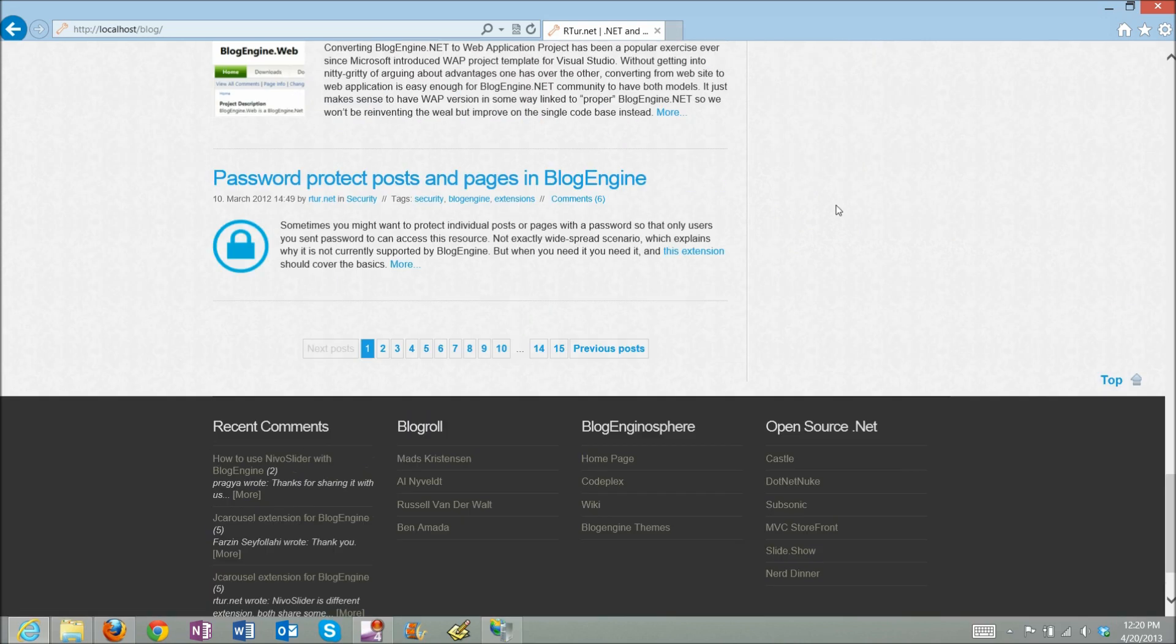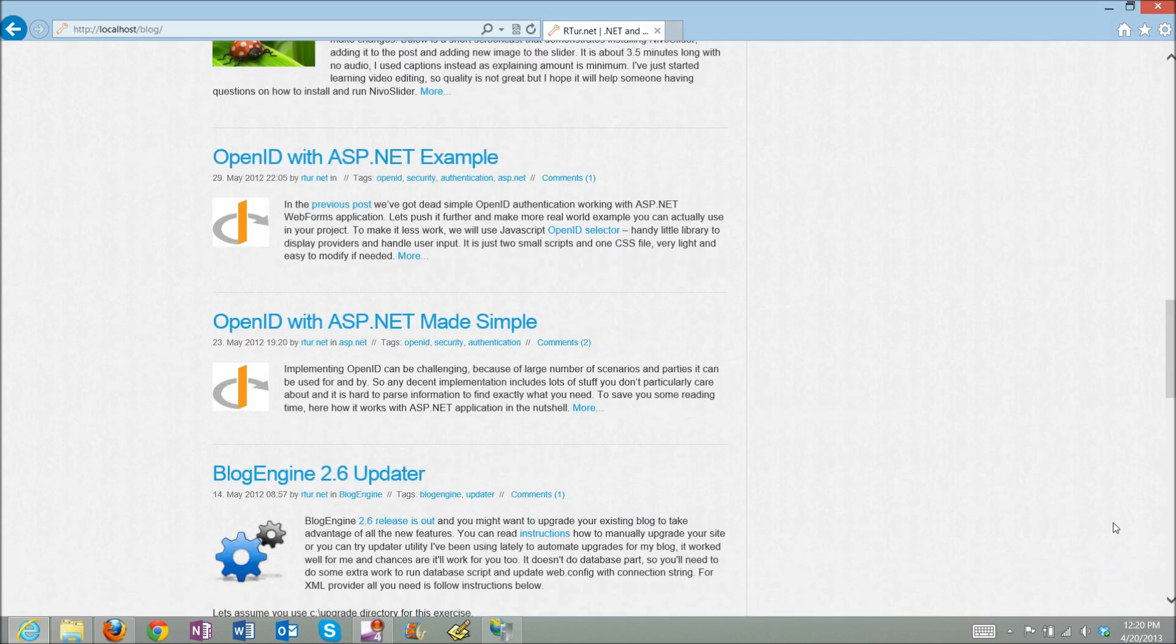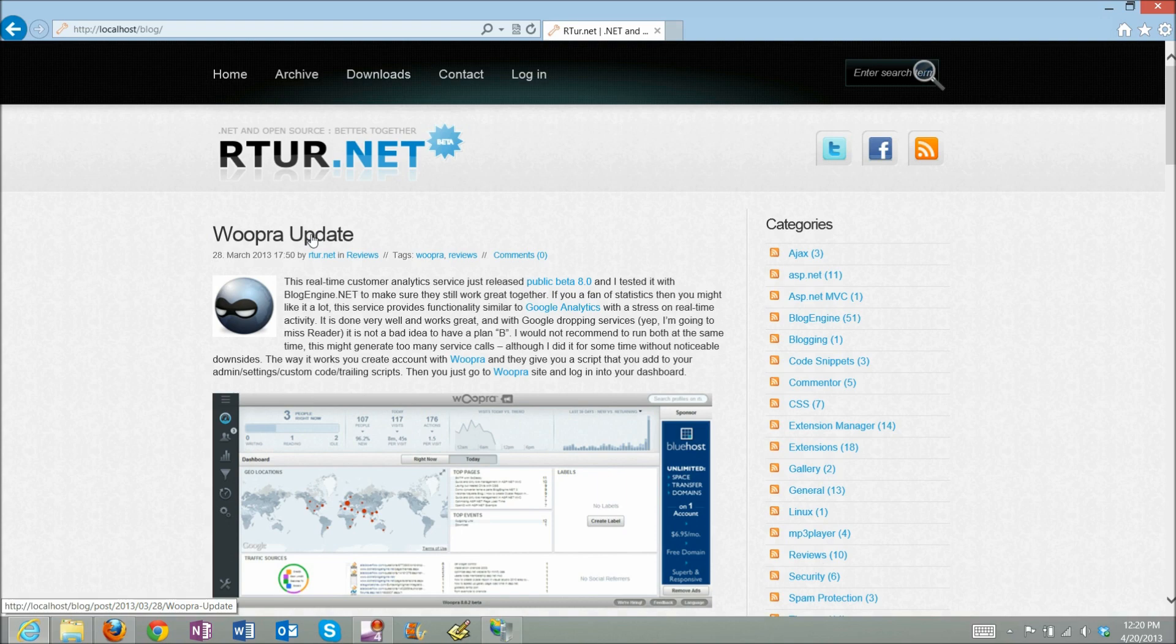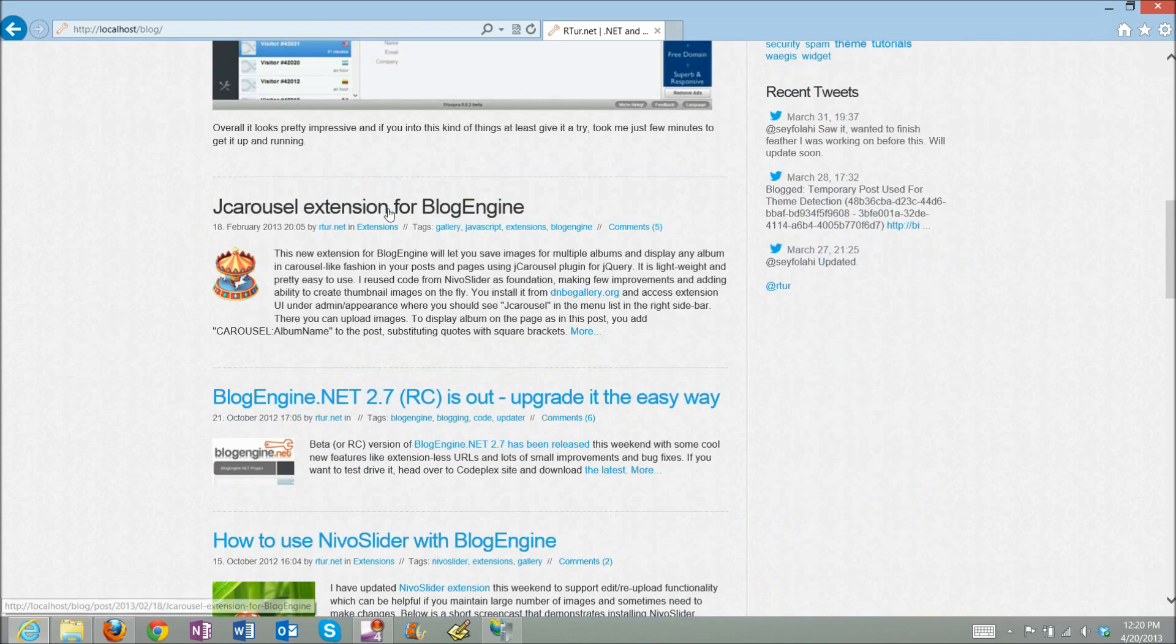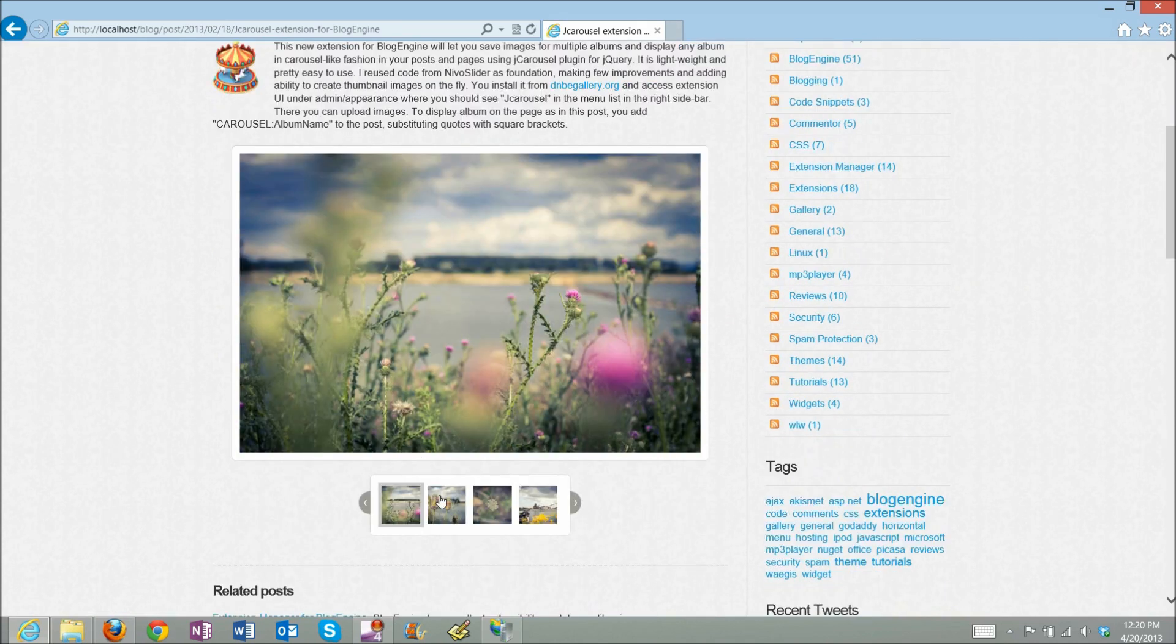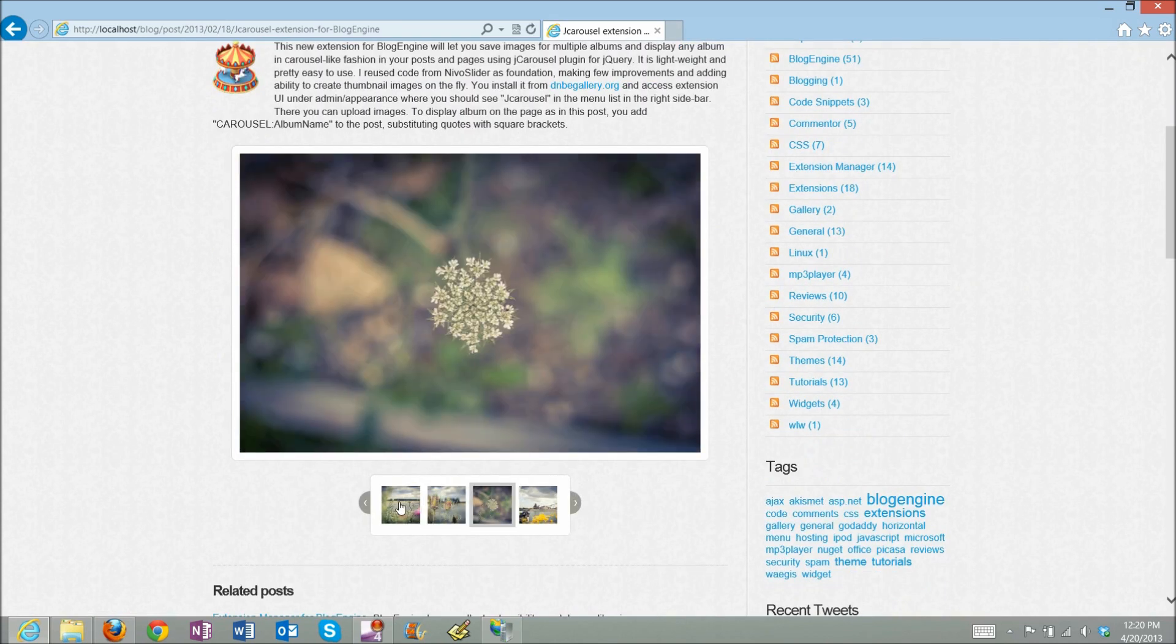I just want to make a few checks to make sure that everything is working properly. This is a post with a custom extension and I see that it's working fine.